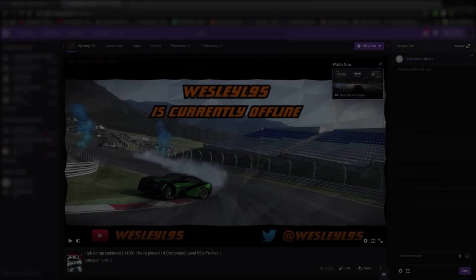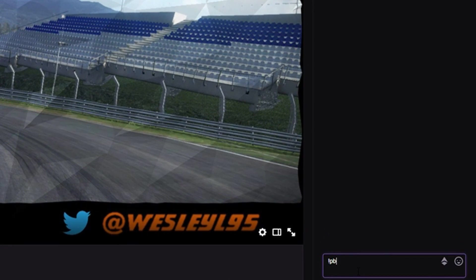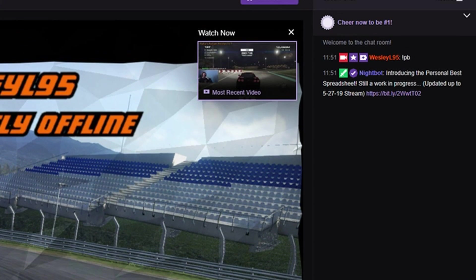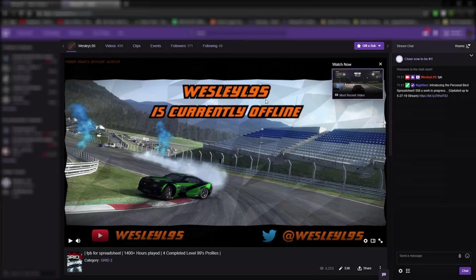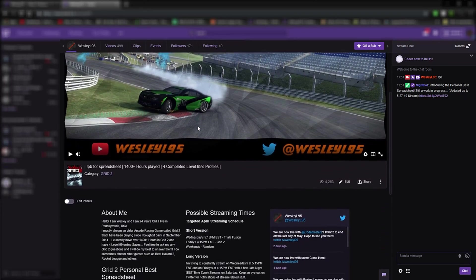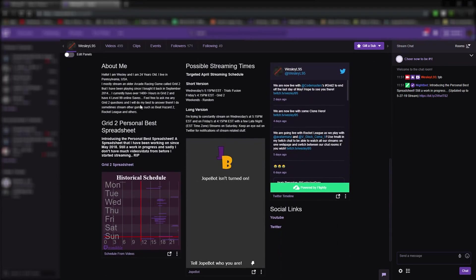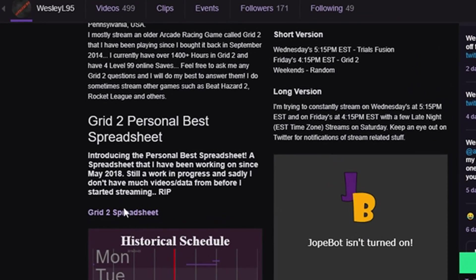On Twitch, you can type exclamation point PB in my Twitch chat to get the link. Or you can find it on the main Twitch channel, and just scroll down to the bottom where the panels section is of the page, and then there's the link.